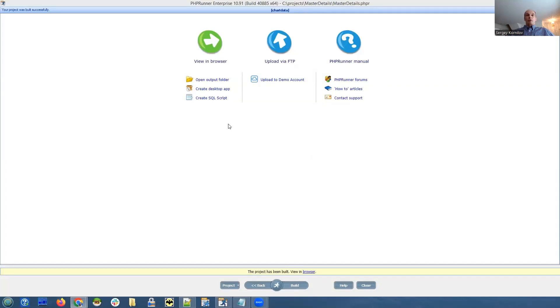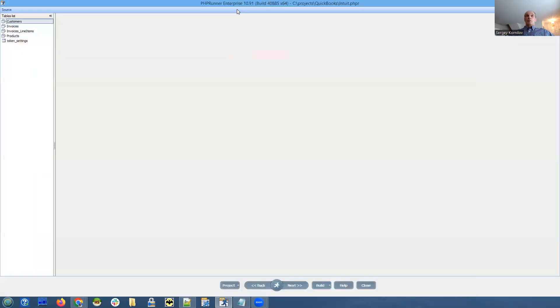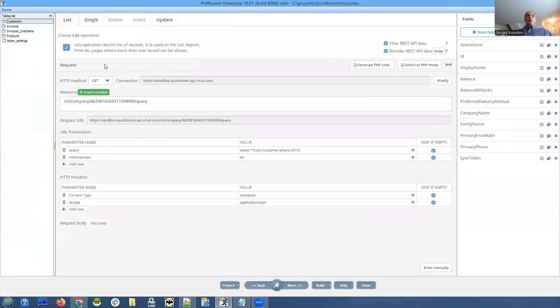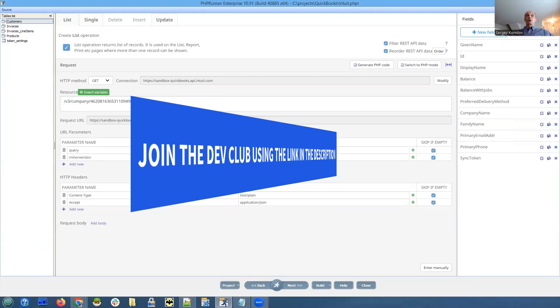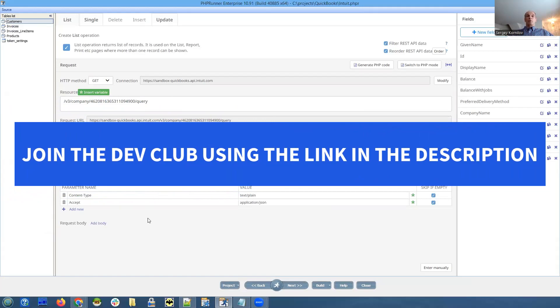We're going to cover most of the basics in this webinar with my QuickBooks API project. As usually, this project will be available in members area for you to download.